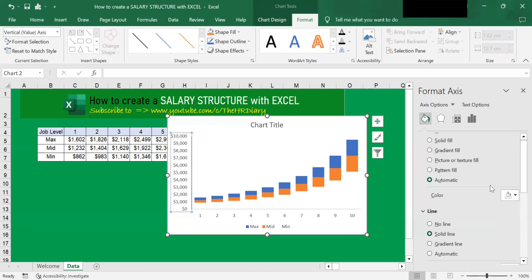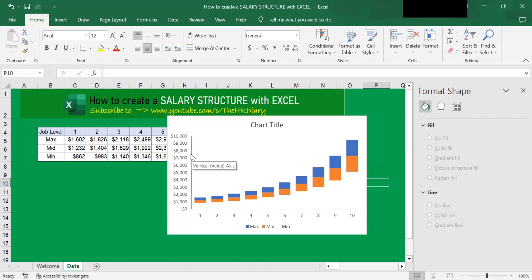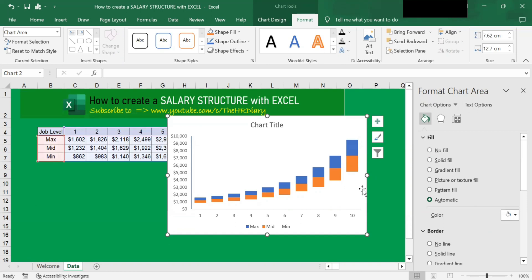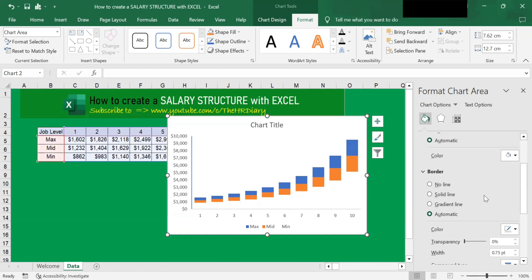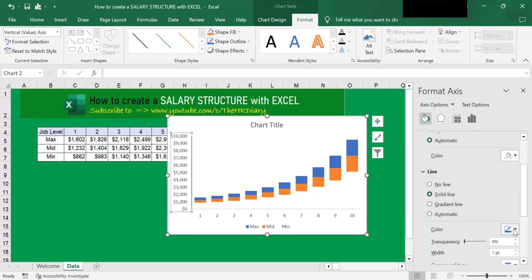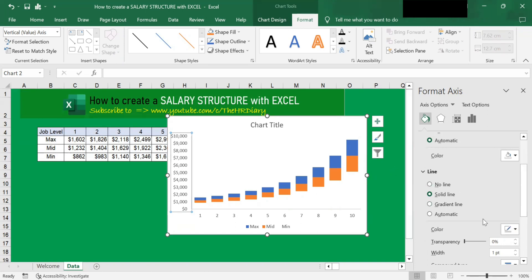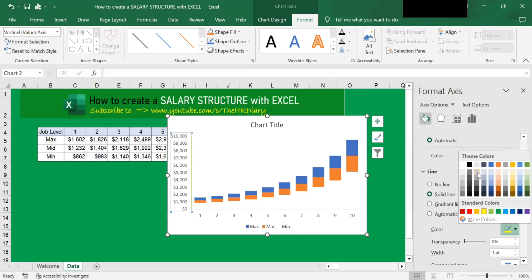You can increase or decrease the thickness of this solid line. I want to set it at 1. When you click anywhere on the diagram, you can see the line. You can also change its color — for example, to gray or yellow — but I prefer this gray color.